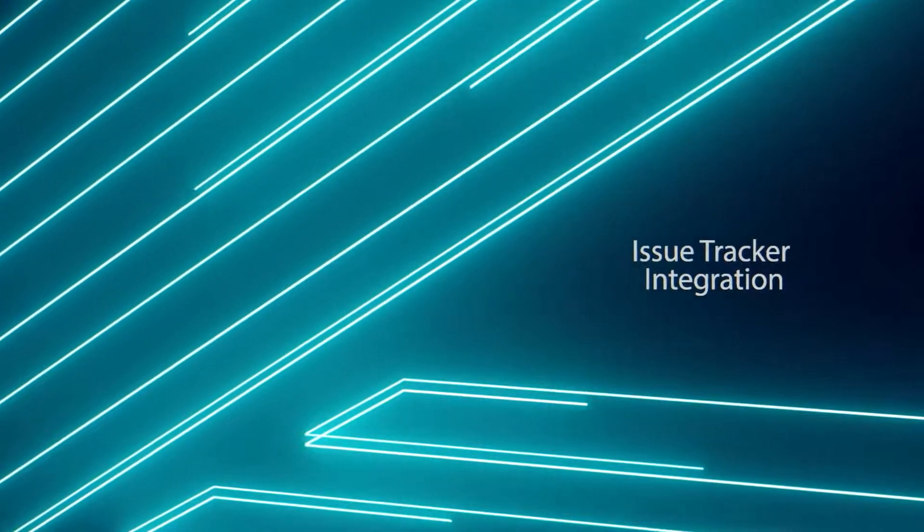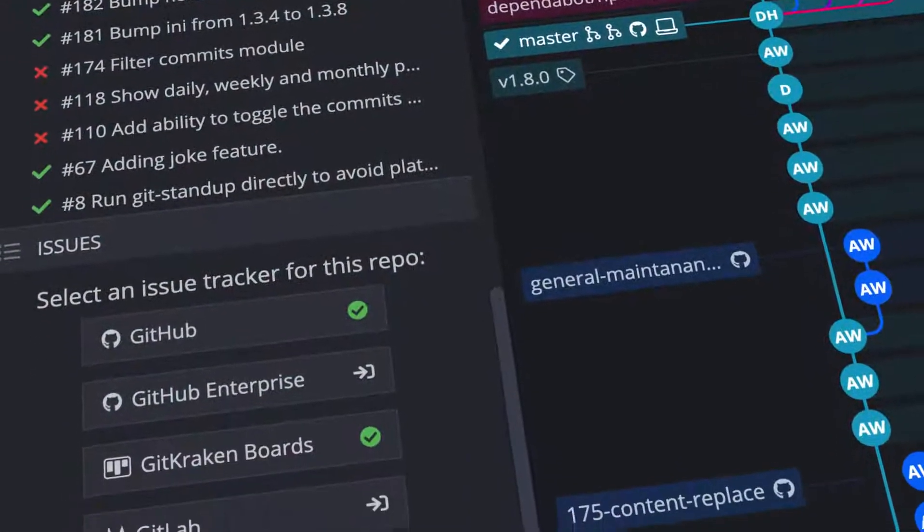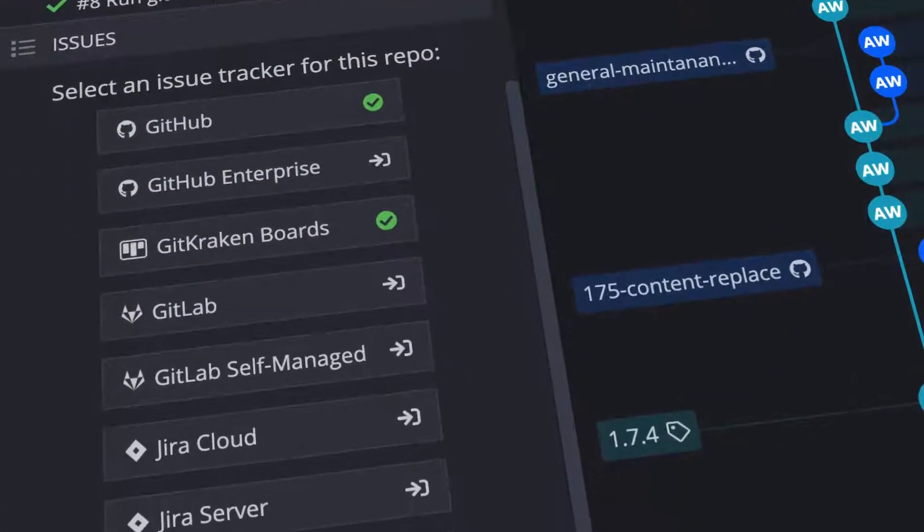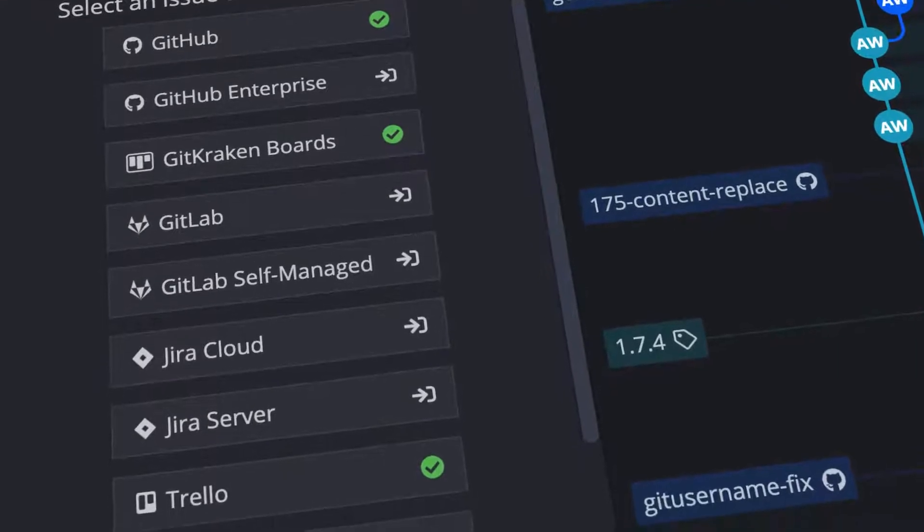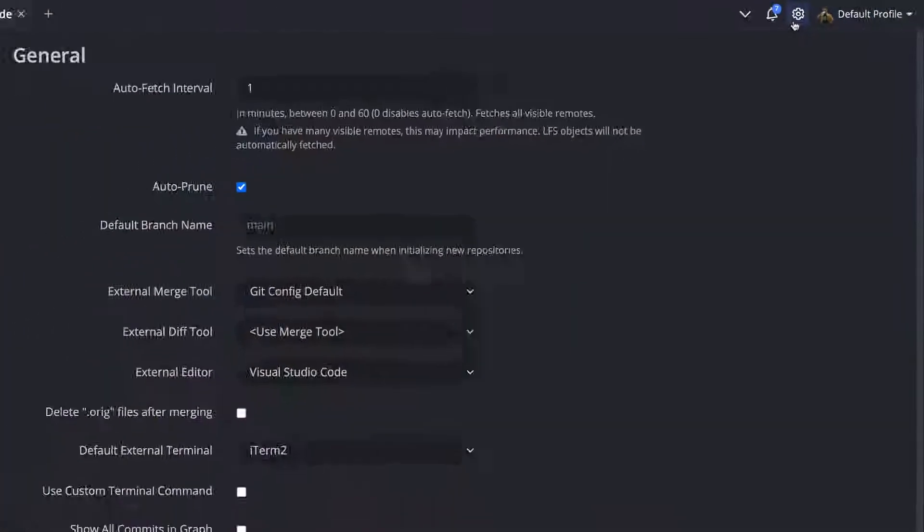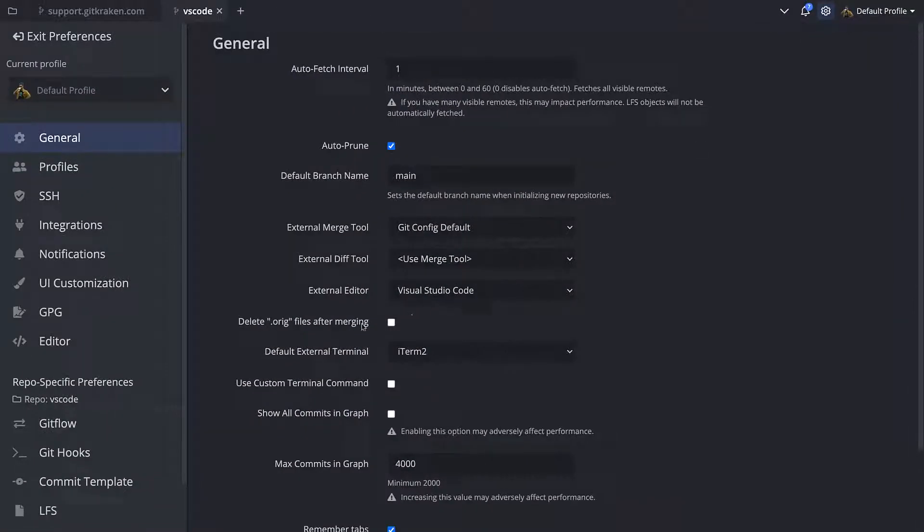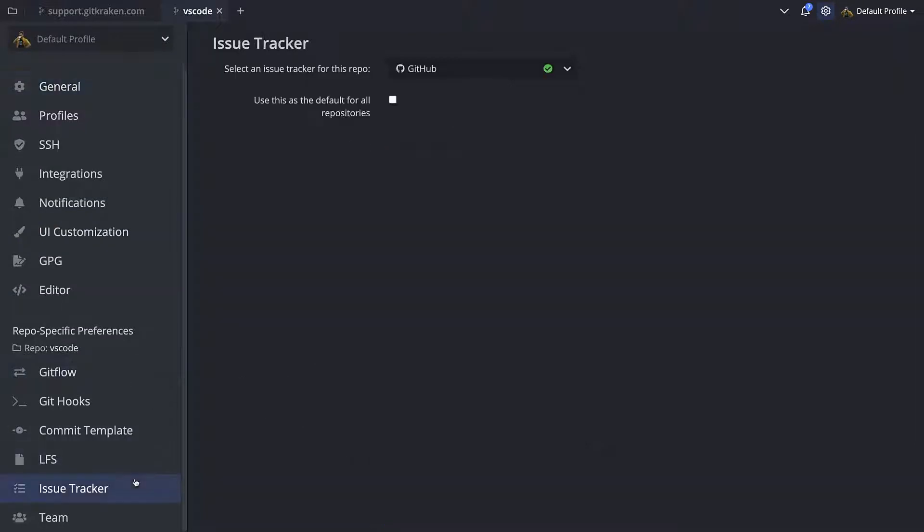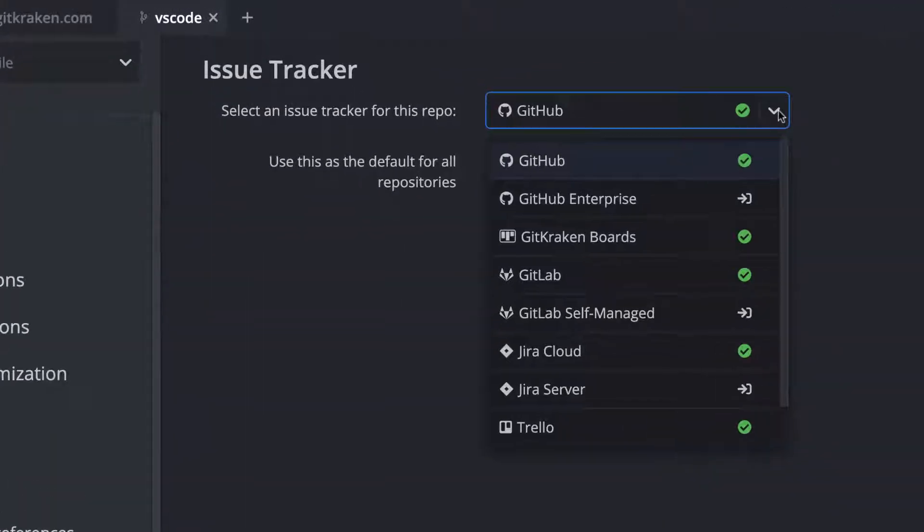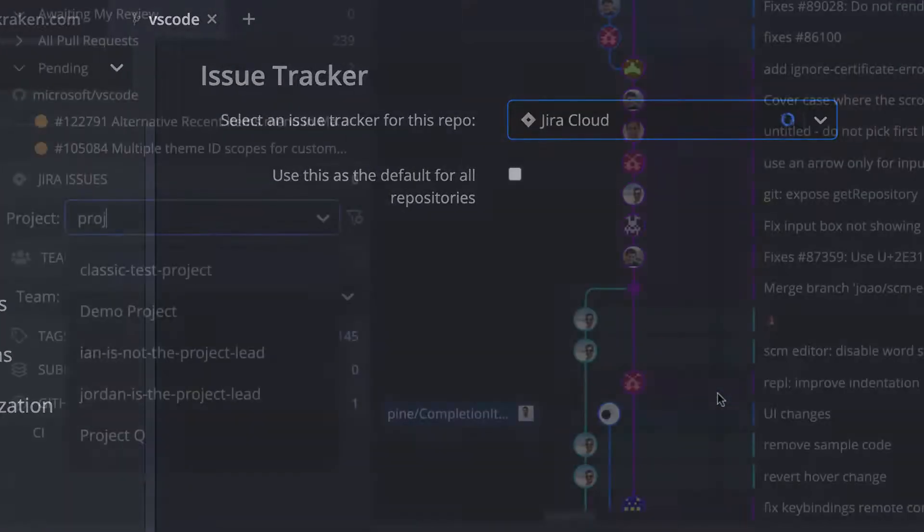GitKraken integrates with popular issue trackers like Jira, GitHub Issues, GitLab Issues, and Trello. Navigate to Preferences, Issue Tracker, and then choose the issue tracker for the currently open repo. Once connected, you can select the project in the left panel to view and filter the issues.